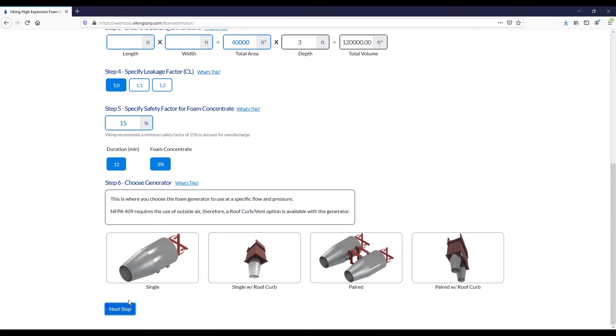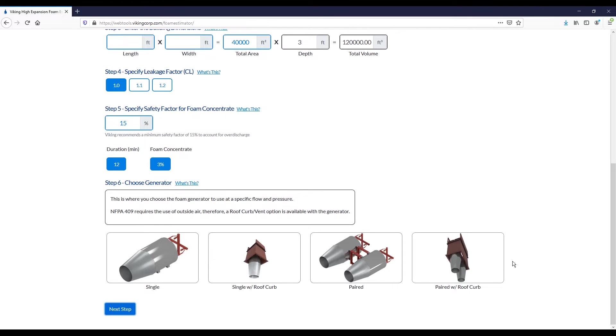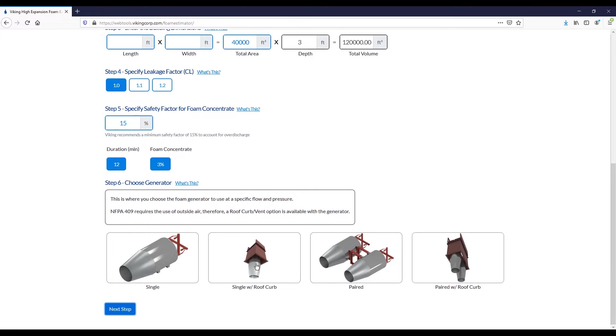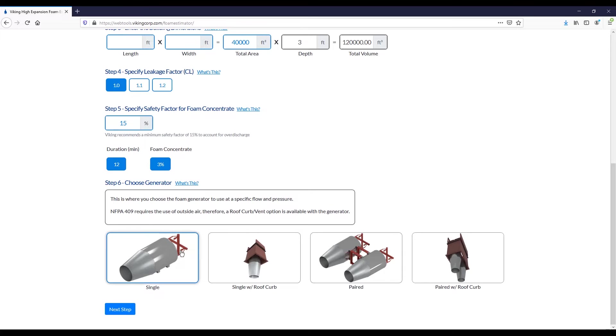Proceeding on, our next option is to choose a generator. We see four options here. We have a single generator, single with a roof curb, paired generators, or paired with a roof curb. These all ultimately use the same generator. In the paired configuration, there is a pairing bracket between them that will basically combine two units into one. The roof curb option should be utilized when you need clean outside air, and this is one of the ways to accomplish that. For this purpose, we'll proceed with the single generator option.